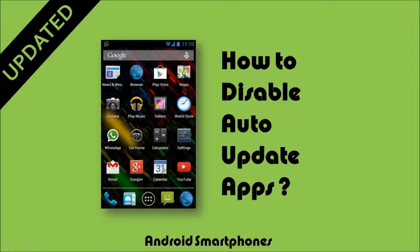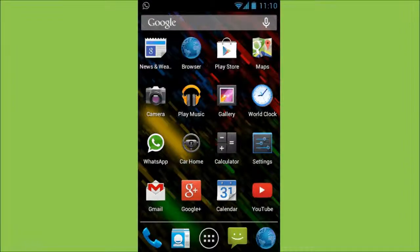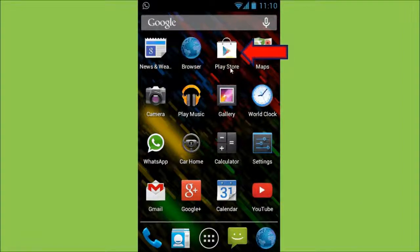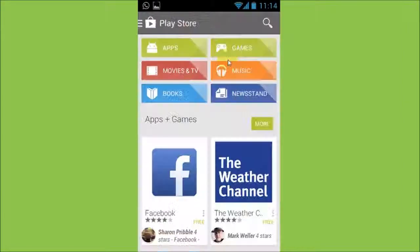So let me show you how. Let's start off with the global settings. In order to do that, open up the Play Store — the Google Play Store app — which looks like the shopping bag.